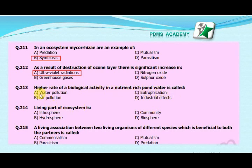Our next MCQ is: A higher rate of biological activity in a nutrient-rich pond water is called — A. Water pollution, B. Air pollution, C. Eutrophication, D. Industrial effects. The correct answer is C. Eutrophication.